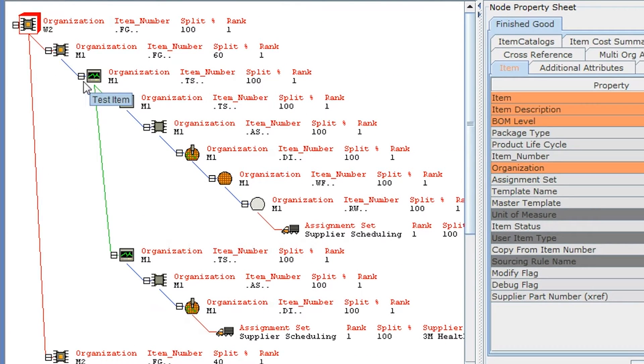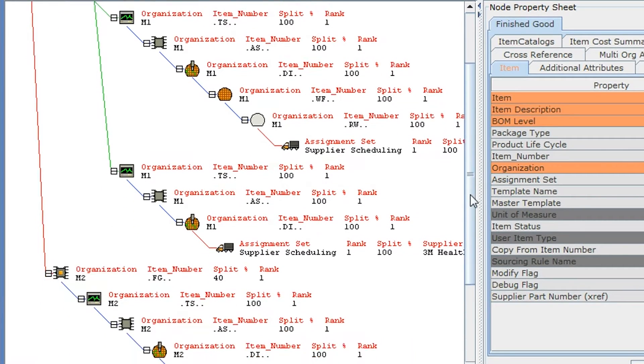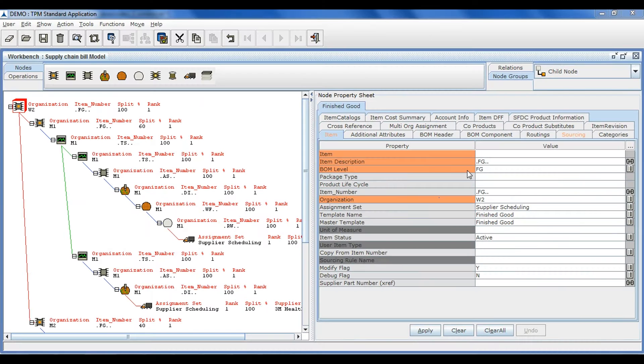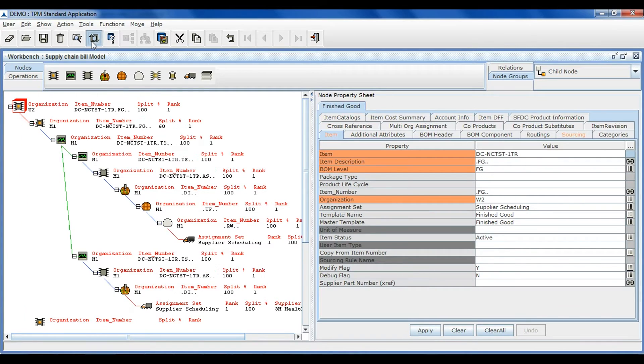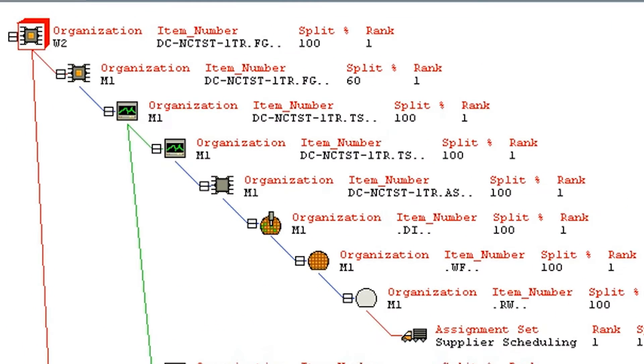By entering all the data at once, the users are also assured that their data in Oracle is complete and accurate. Demonstrated now is an example of complex semiconductor supply chain bill. The top-level item represents a finished good and has a test item as its child, which in turn has an assembly item as its child.